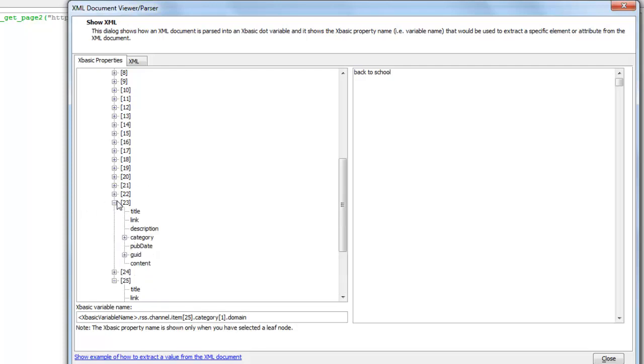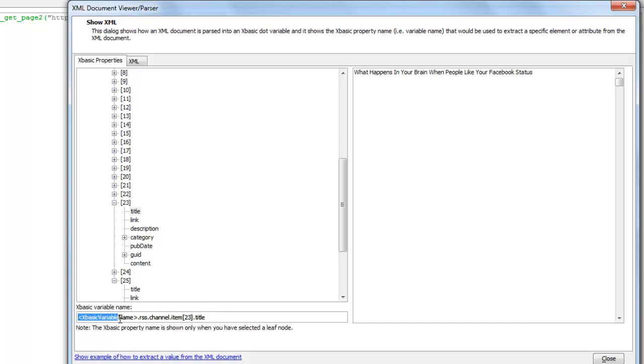And each time that I select a leaf node in this tree array I get to see the XBasic variable. So this is just a placeholder which references the variable that I used when I passed the data. That can be anything, that's a variable name of your choice.